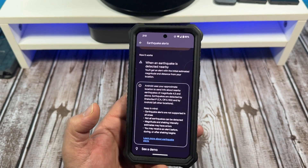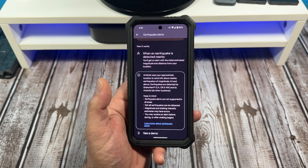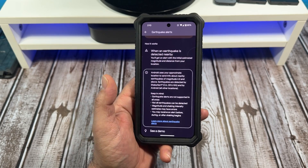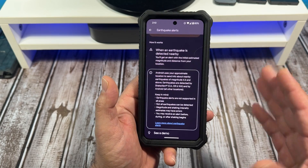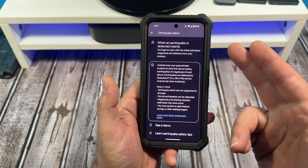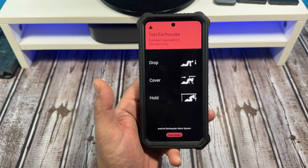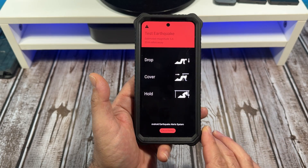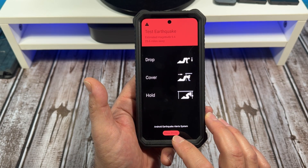For someone like me, I'm not used to being in an earthquake, so I would probably look at my phone first and be like, no way. But anyway, just read through all of this. If you want to tap on this, you can see a demo right here — this is the demo of how it would look.